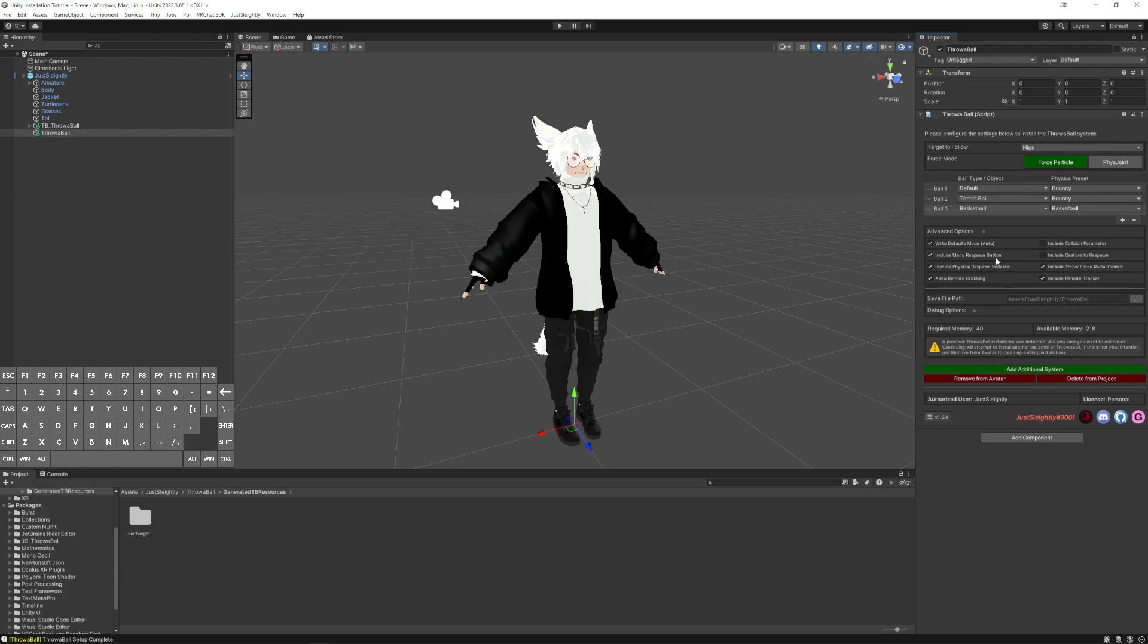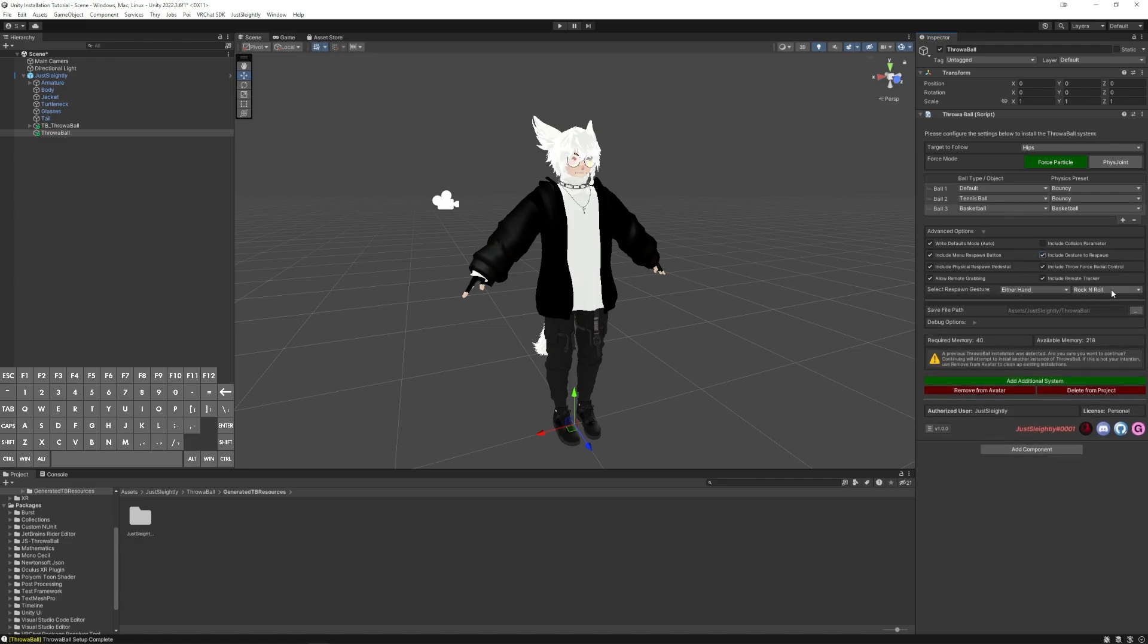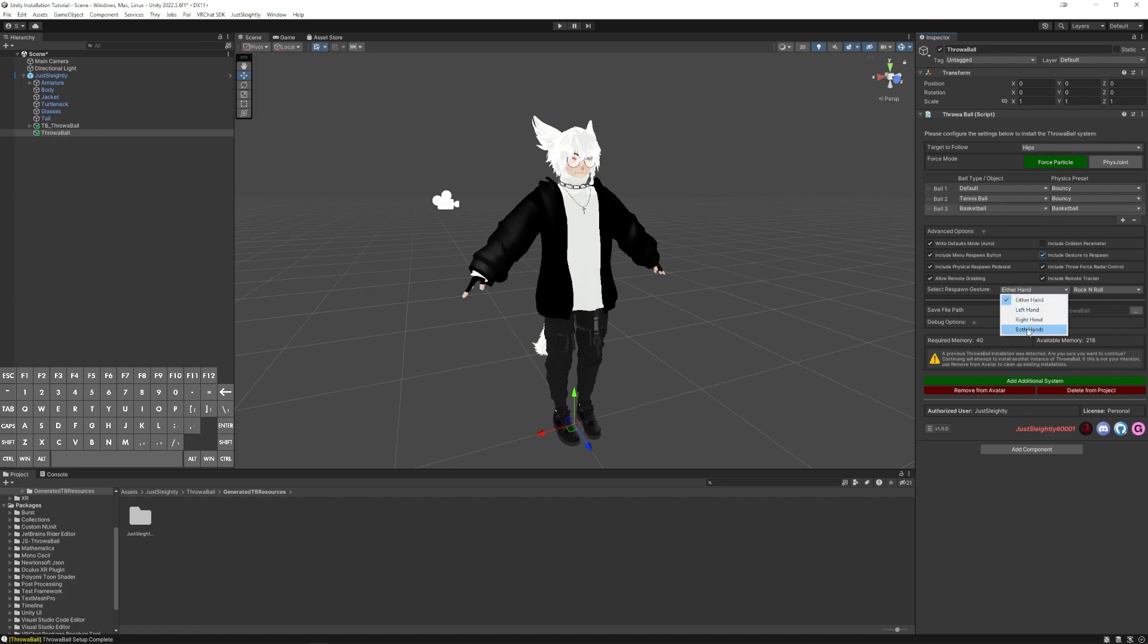Include Menu Respawn Button allows you to have a button in your menu that you can use to respawn the ball in case you don't want to use the wheel every single time. While over here on the right, Include Gesture to Respawn allows you to pick a gesture to do that'll respawn the ball. This is useful if you have more than one system installed and you want to respawn all of them at once. You can choose between left, right hand, either hand, or both hands like a combo gesture if you want to do a specific gesture to respawn balls.